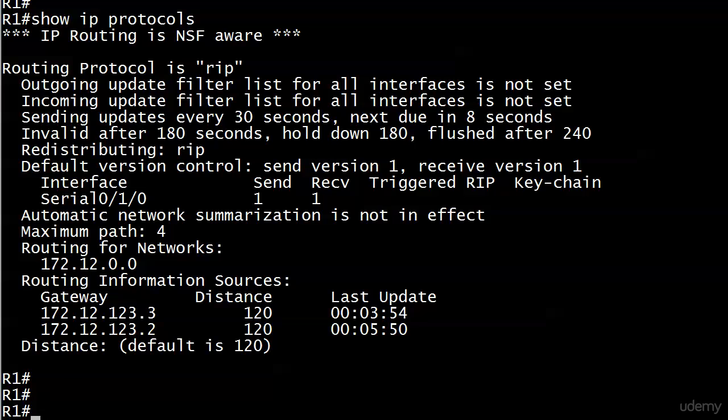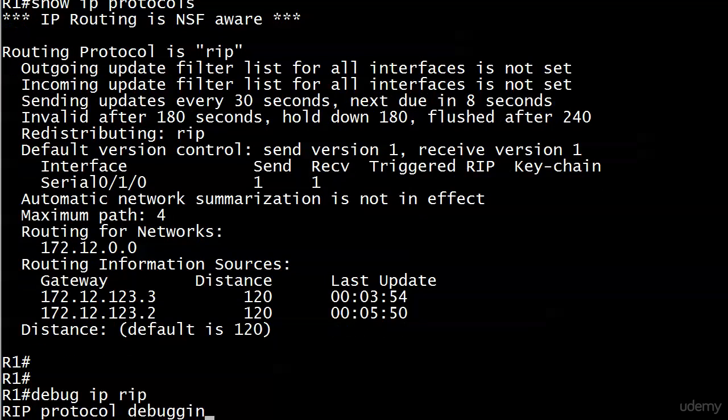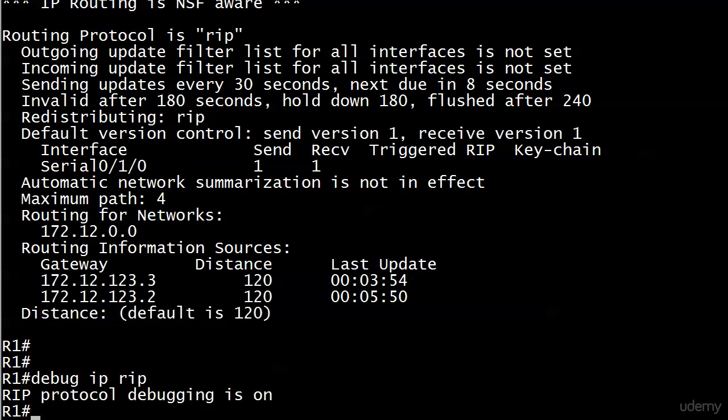Now, I have a feeling that when we run debug IP RIP in a moment, it's going to be yelling at us what the problem is. But we already know what it is, but I want you to see what this looks like as far as the debug goes.